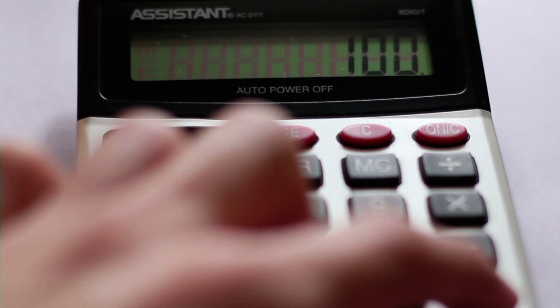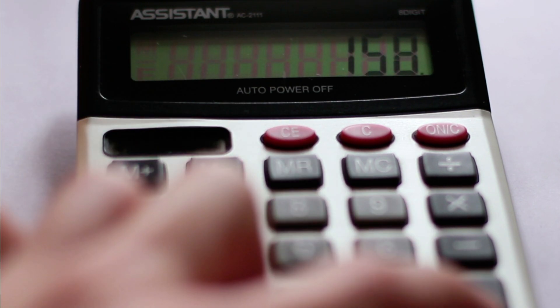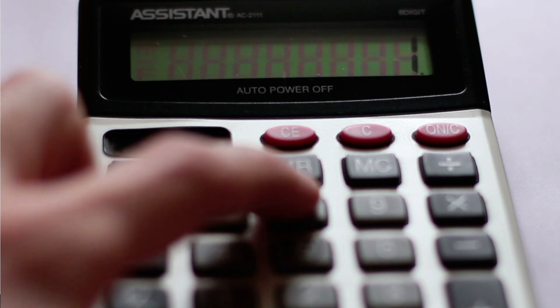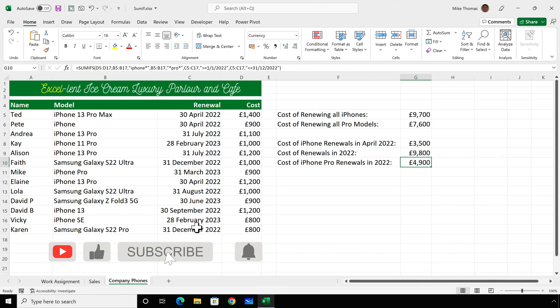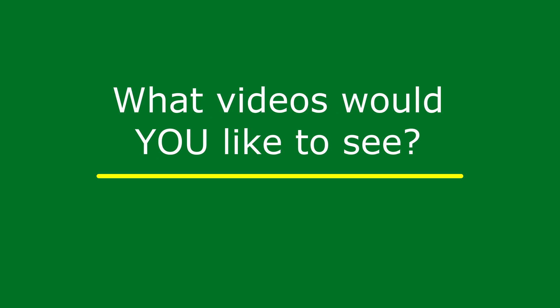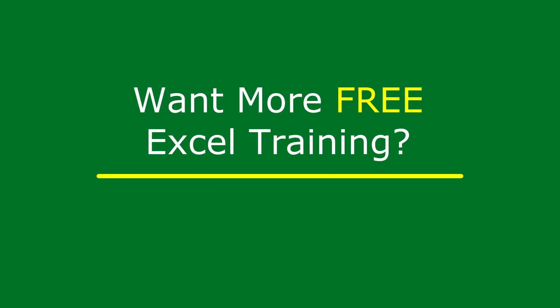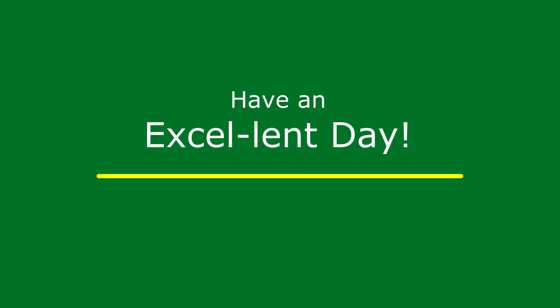So that's how to use the SUMIF and SUMIFS functions to add up numbers that match one or more conditions. If you found this video useful, please give it a like and subscribe for more. If you have suggestions for future videos, leave a comment below. I also have a free weekly newsletter packed with tips to help you become more productive in Excel — sign up at theexceltrainer.co.uk. Until the next time, have an excellent day.